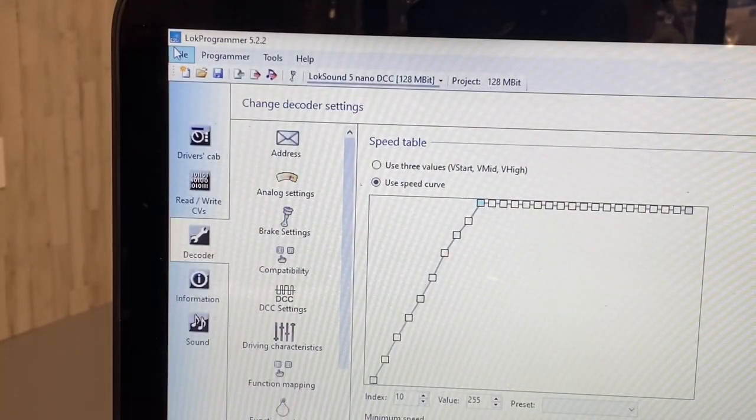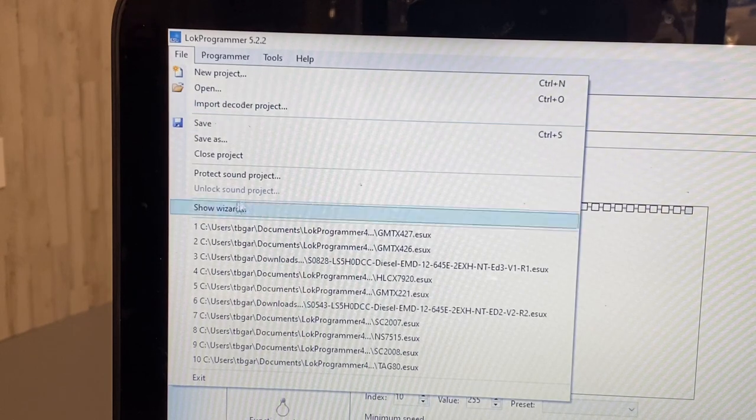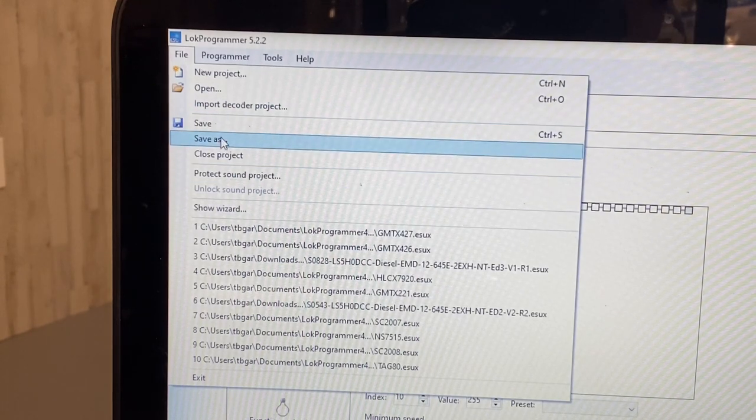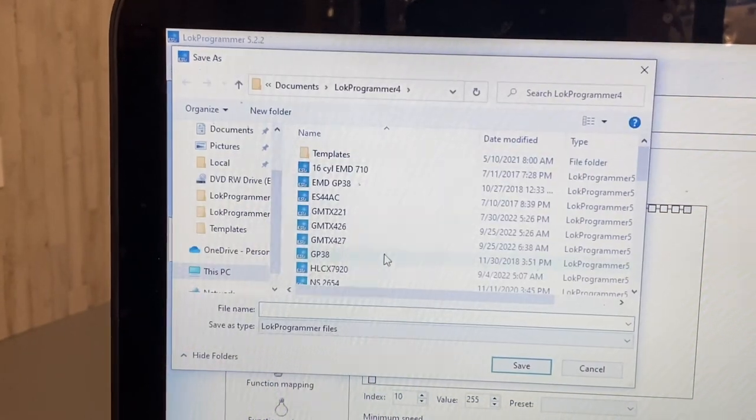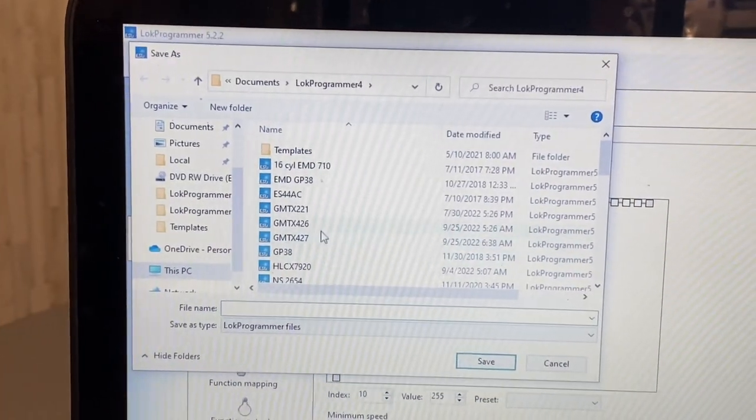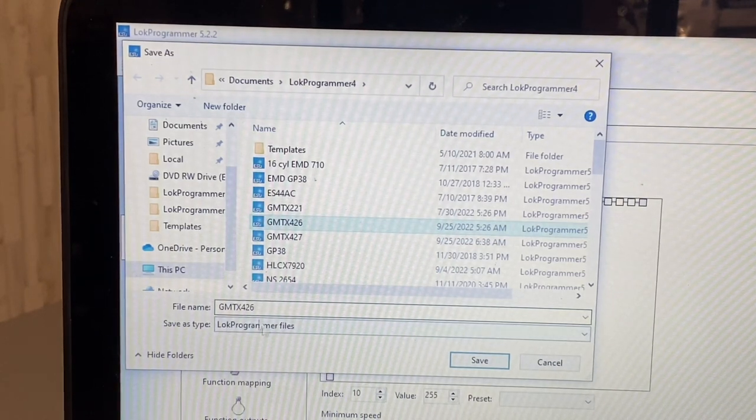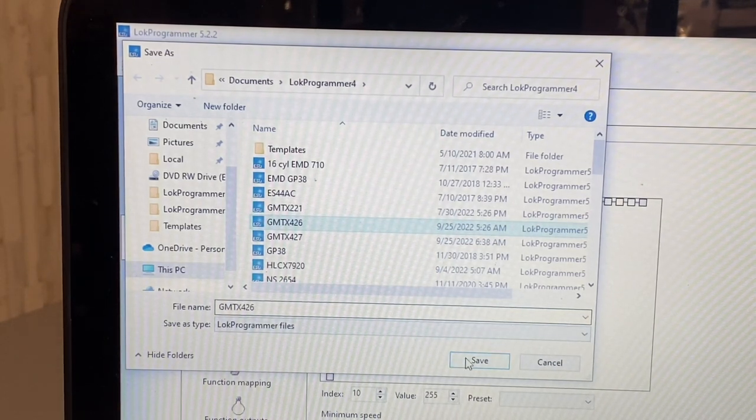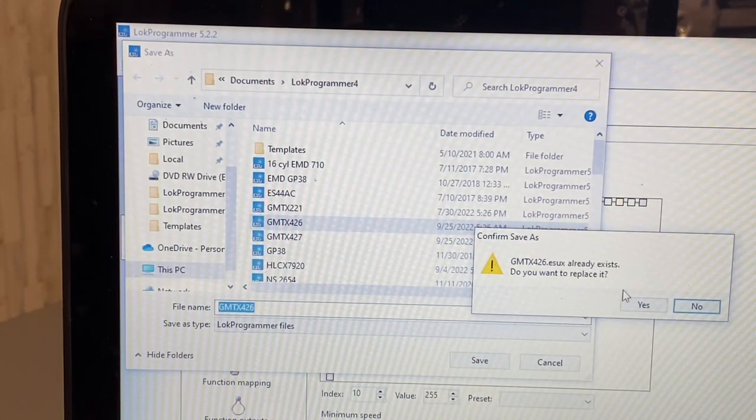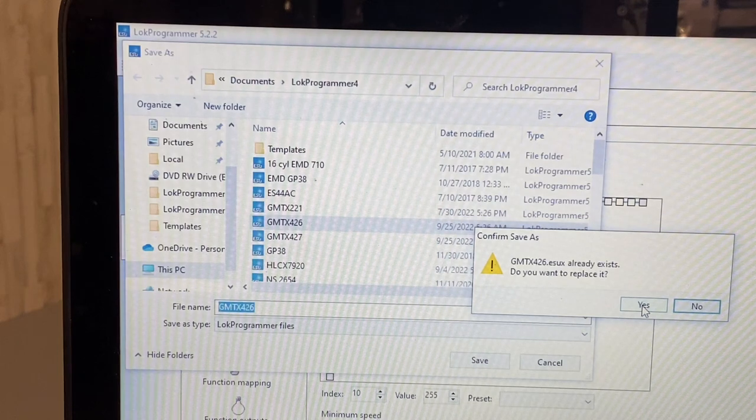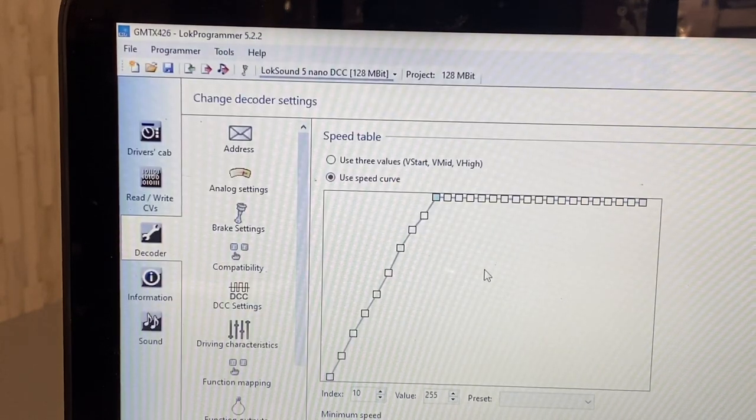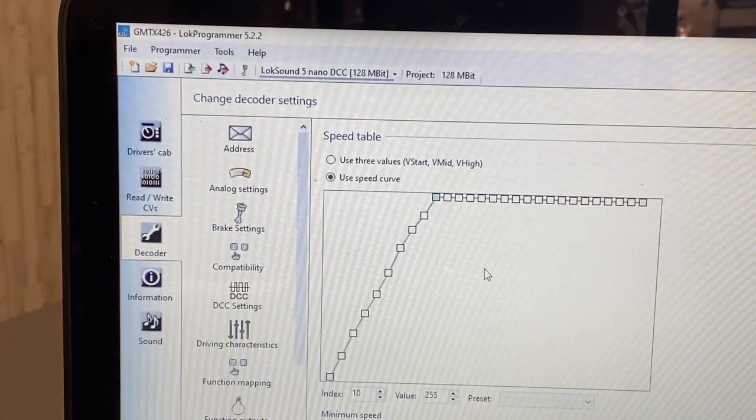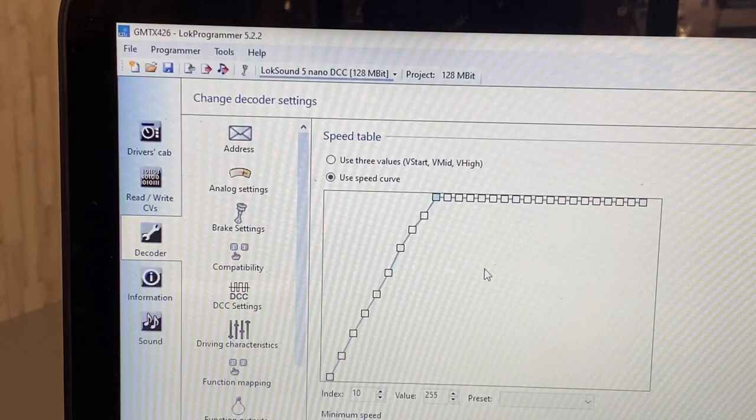And one of the last things I want to do is go up to file - I want to save this project. I've got it under GMTX 426. I'm going to replace the file that I have in there since I made these changes. And so, we're good to go now.